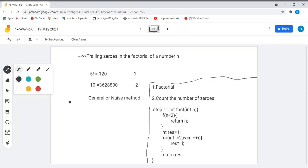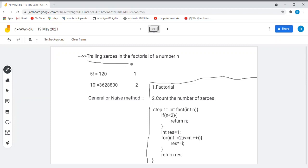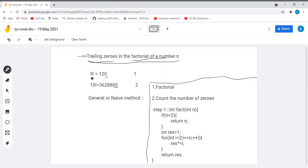In this video we will be talking about the problem of trailing zeros in the factorial of a number n. Trailing zeros are nothing but the zeros that are present at the end of a given number. For example, consider the number 5 — 5 factorial is 120, and the number of trailing zeros in 120 is only 1.